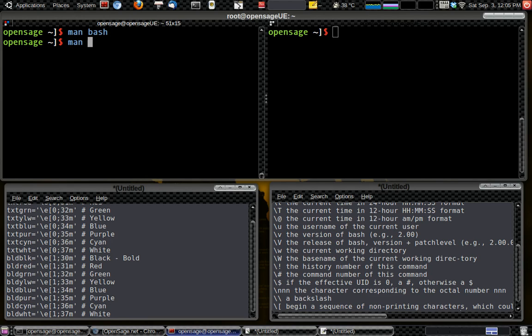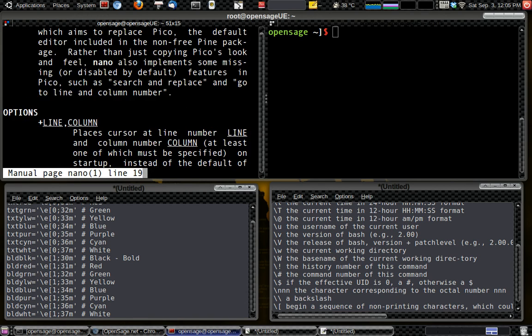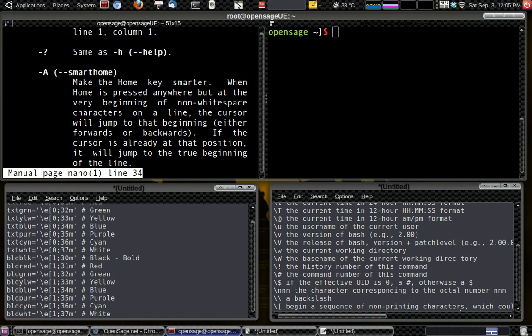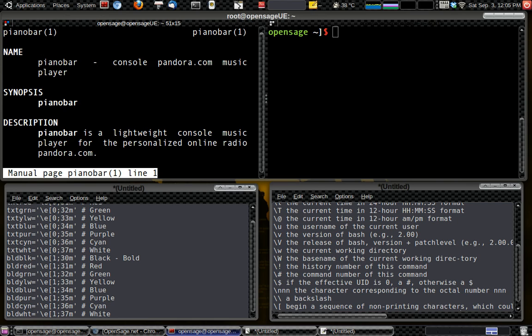And you can go man, nano, same thing, page up, page down, read more about that. So you can just man anything, like program, like pianobar. You can learn more about that.